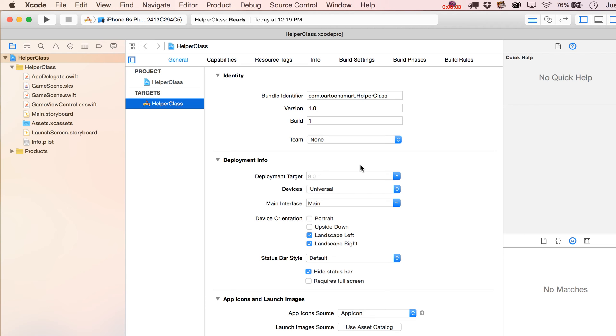Alright, so today we're going to look at classes, which could also be interpreted as singleton type classes. If you're not familiar with that term, don't worry too much about it. We'll get to it in just a little bit.